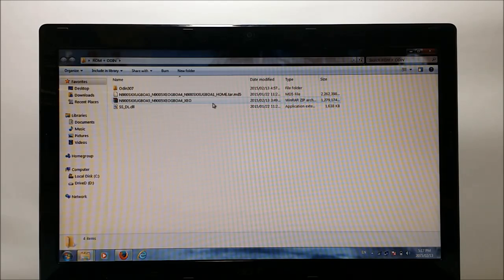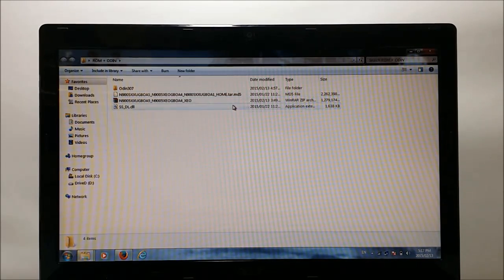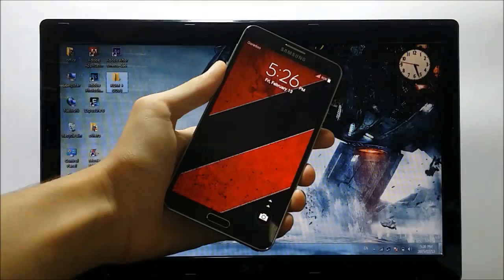So after extracting the ROM you will get the tar.md5 file and the .dll file.